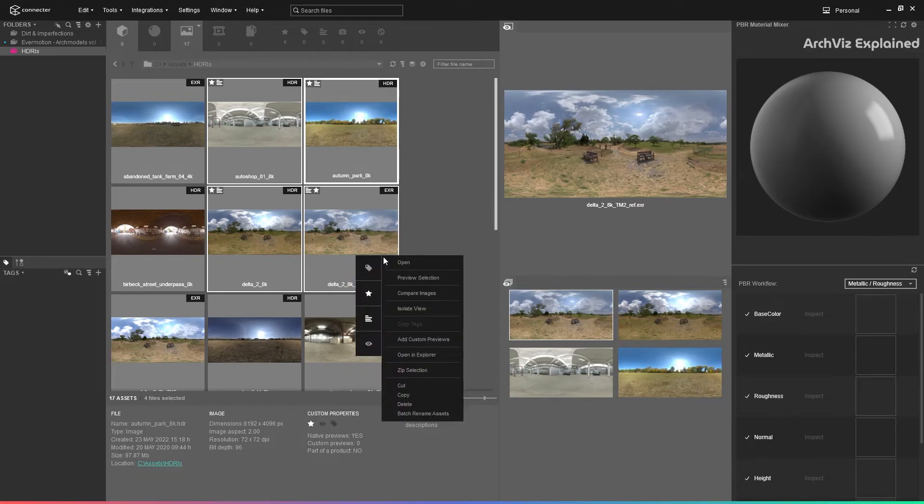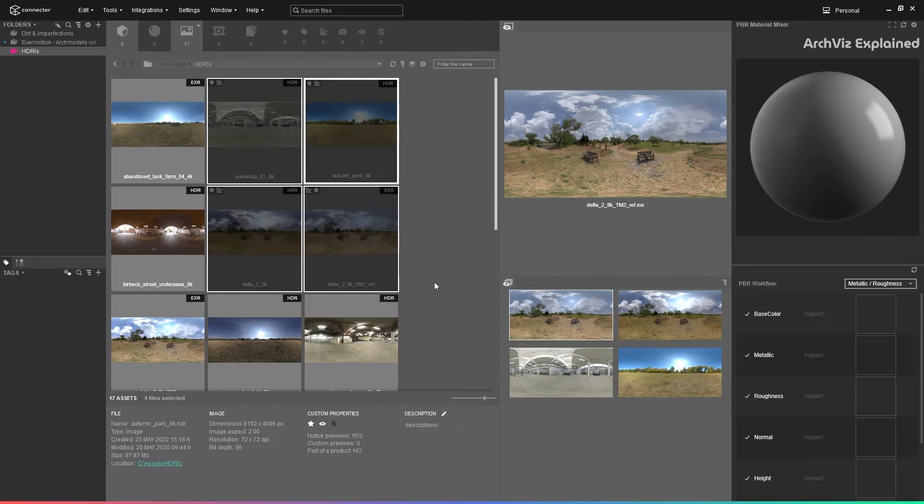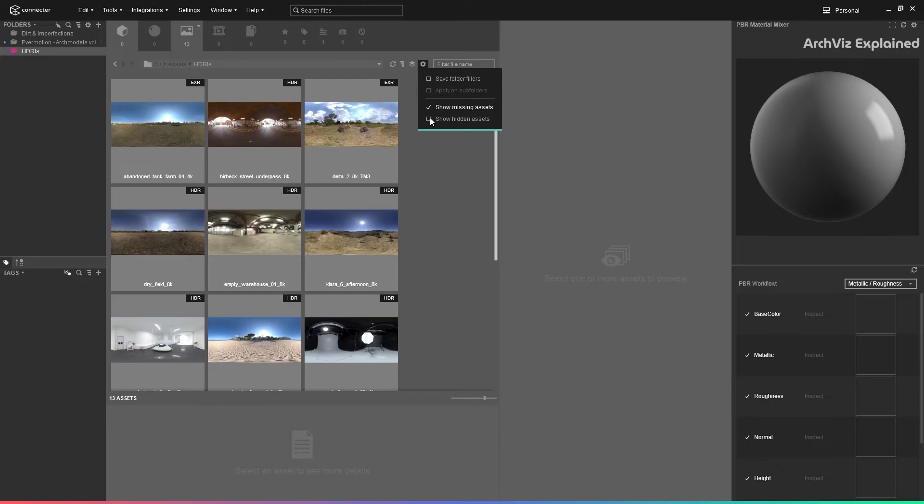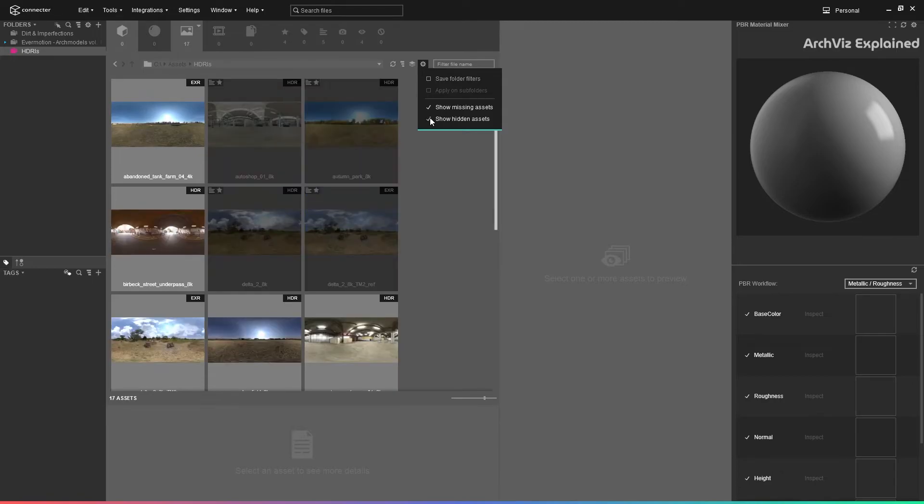We can hide assets by pressing the eye icon. If you want to see the hidden assets, you can do it by pressing the gear icon and selecting show hidden assets.